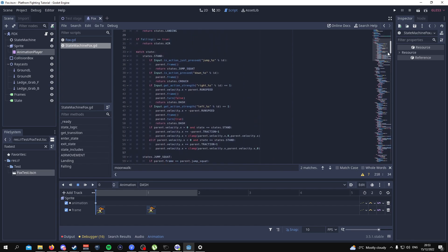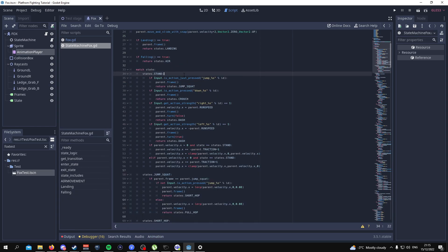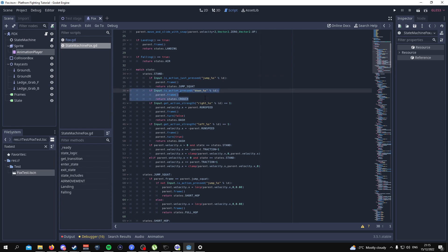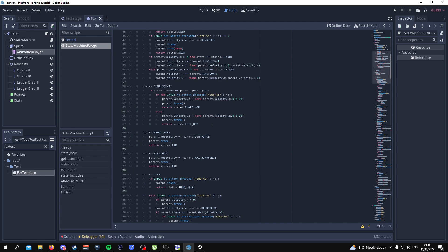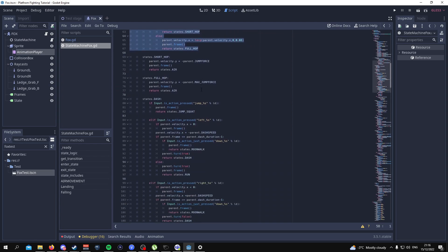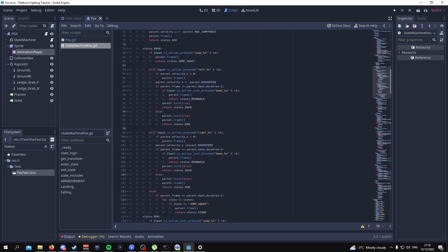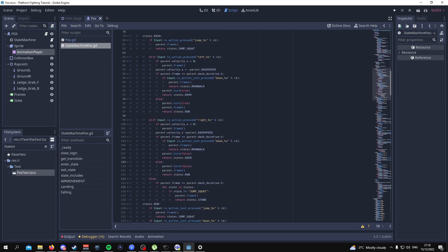I'll start with the standing state. The only change we really made was from line 38 to 40, where it says that if you press the down button you'll go to crouch. That's so that when you're standing and want to crouch, you can. Jump squat, short hop, full hop — nothing has changed. When it comes to the dash state, previously you couldn't go into the moonwalk state and there was no code to jump out of it.